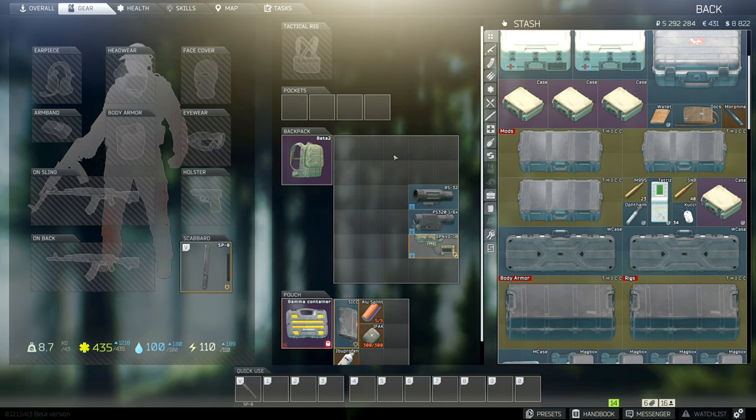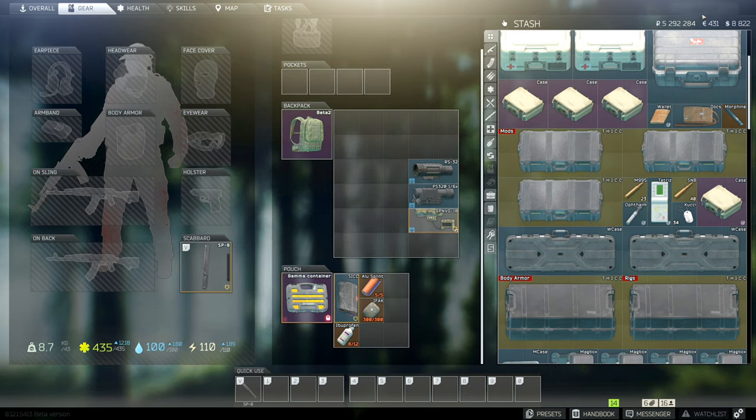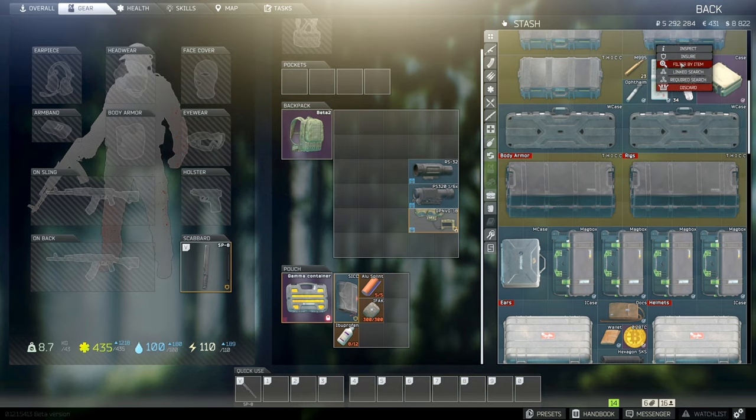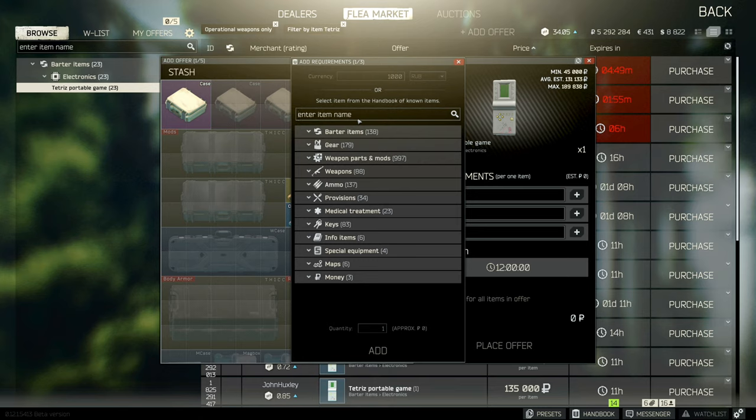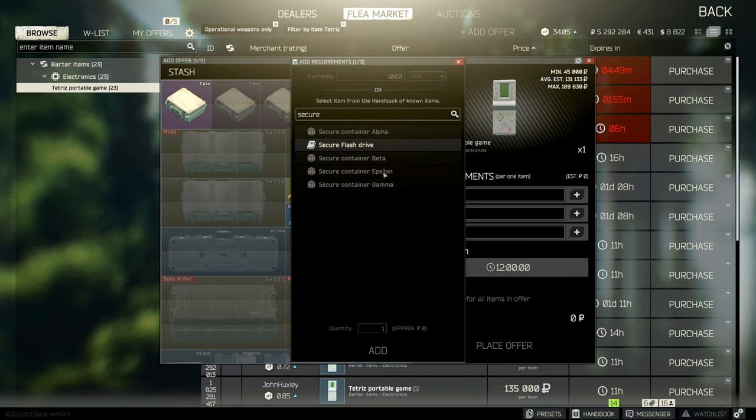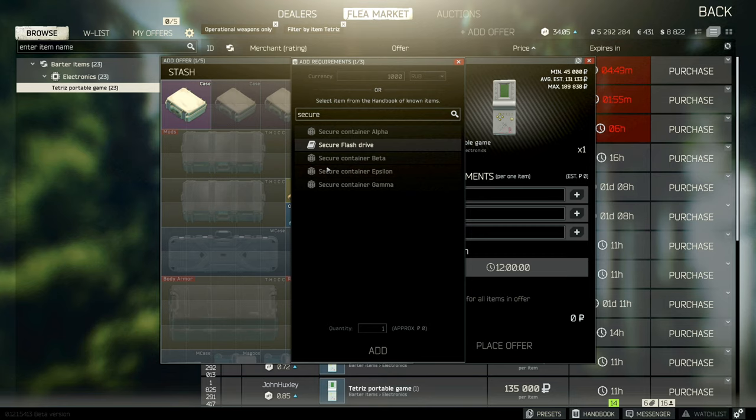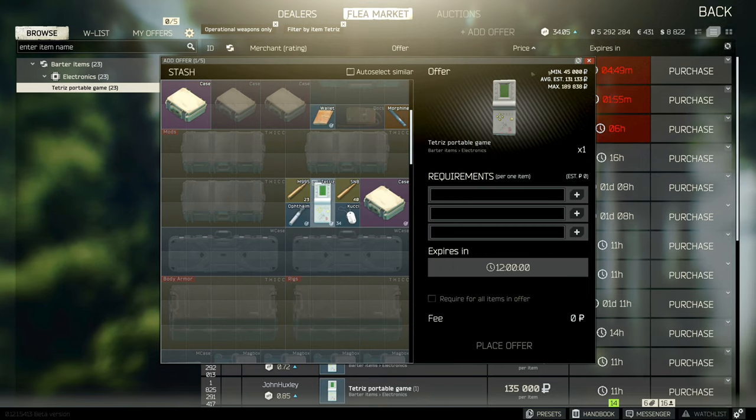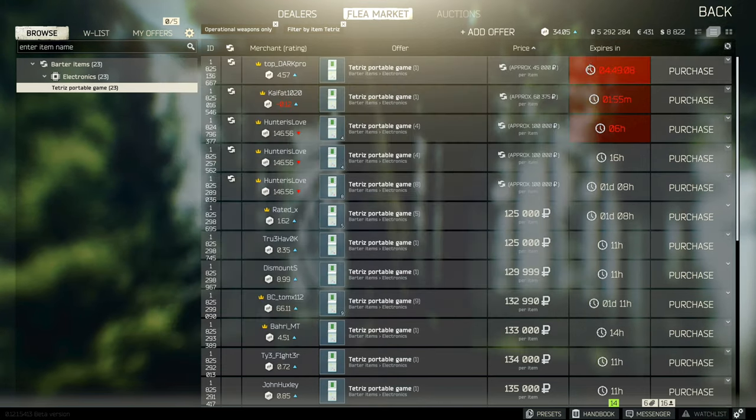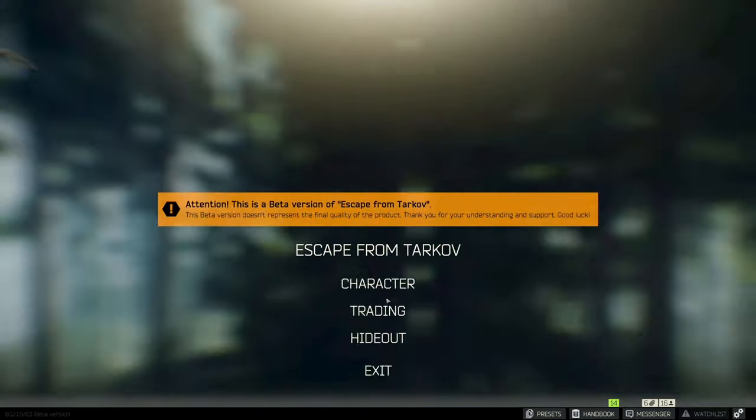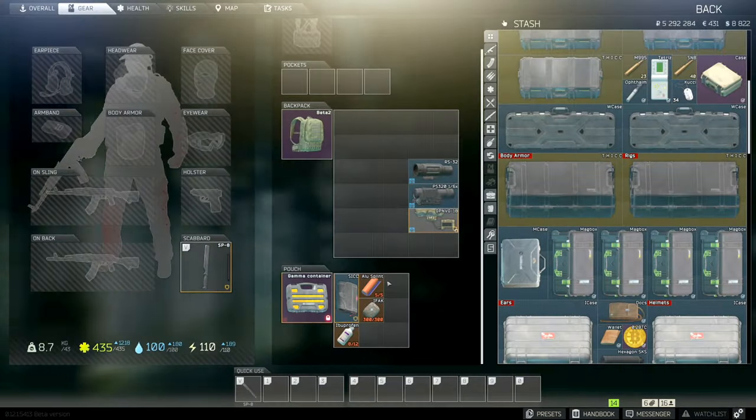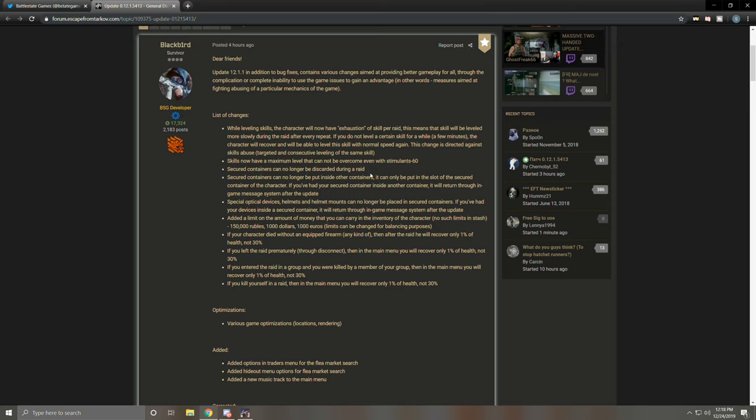We can't move it into a backpack and then drop the backpack. And also trading on a flea market. Okay, you can't request a secure container anymore. Alpha, beta, epsilon, gamma, you cannot request them. So as of now, secure container trading, giving them away, not in the game, can't do it. There's no workaround that we know of at this time. There's nothing that you can do to trade your secure container anymore. Secure containers can no longer be discarded during raid, check, verified. Secure containers can no longer be put inside other containers like backpacks. It can only be put in the slot of the secured container of the character, verified. If you've had your secure container inside another container, it will return through in-game message system after the update.